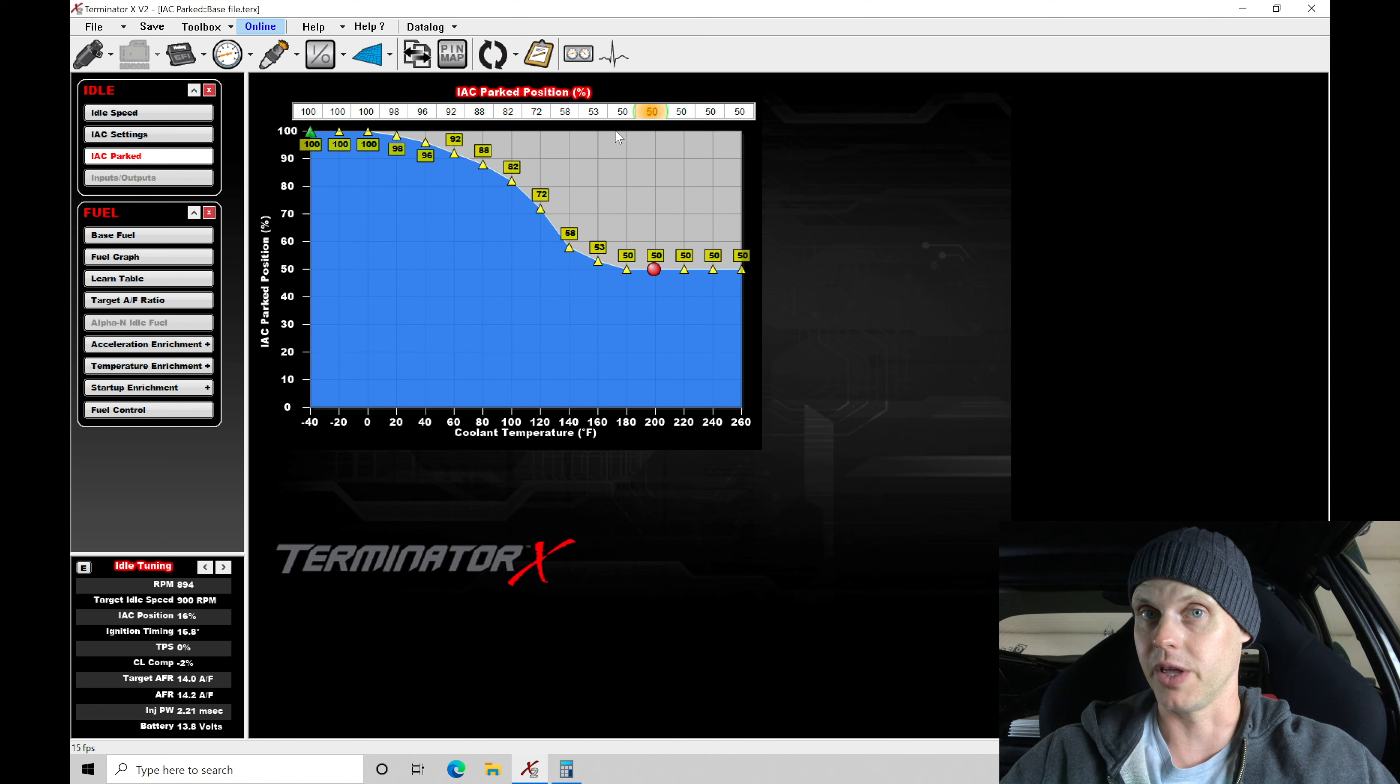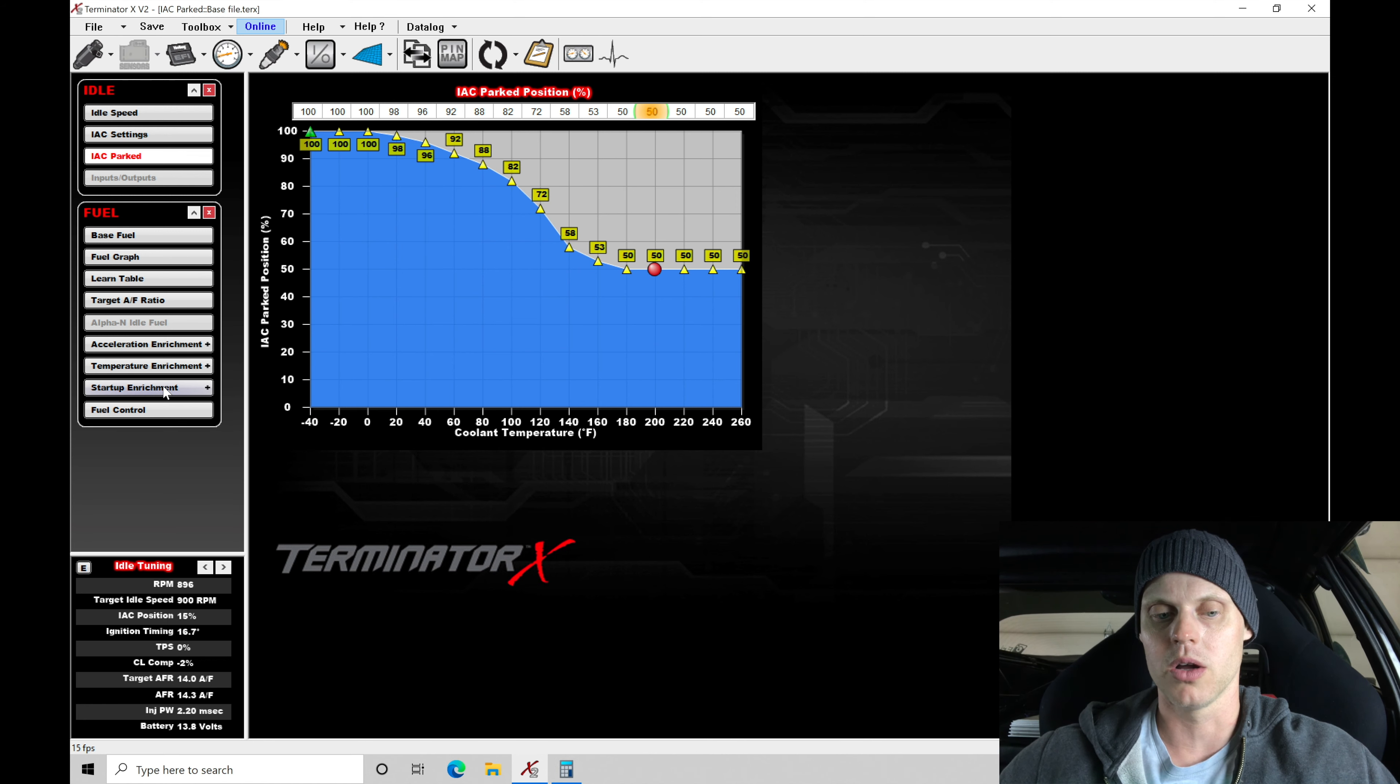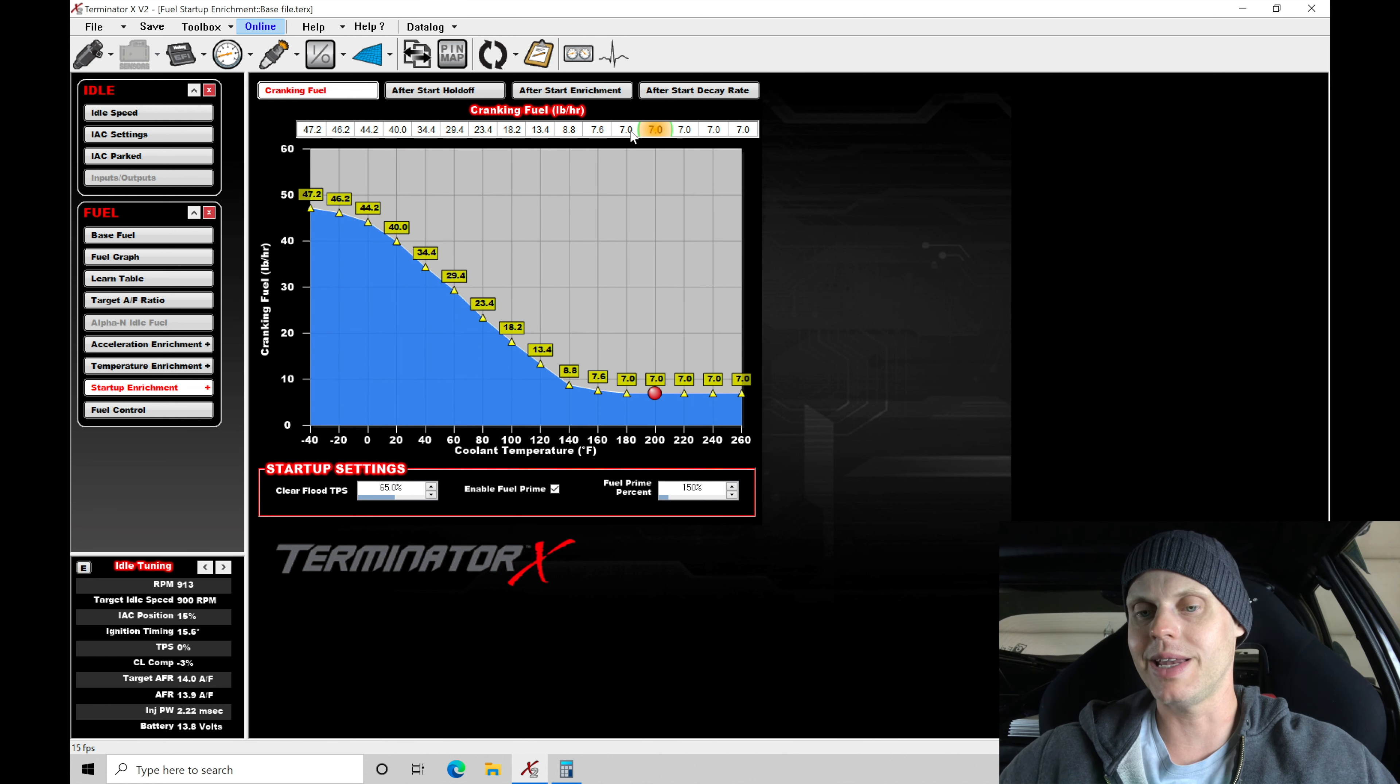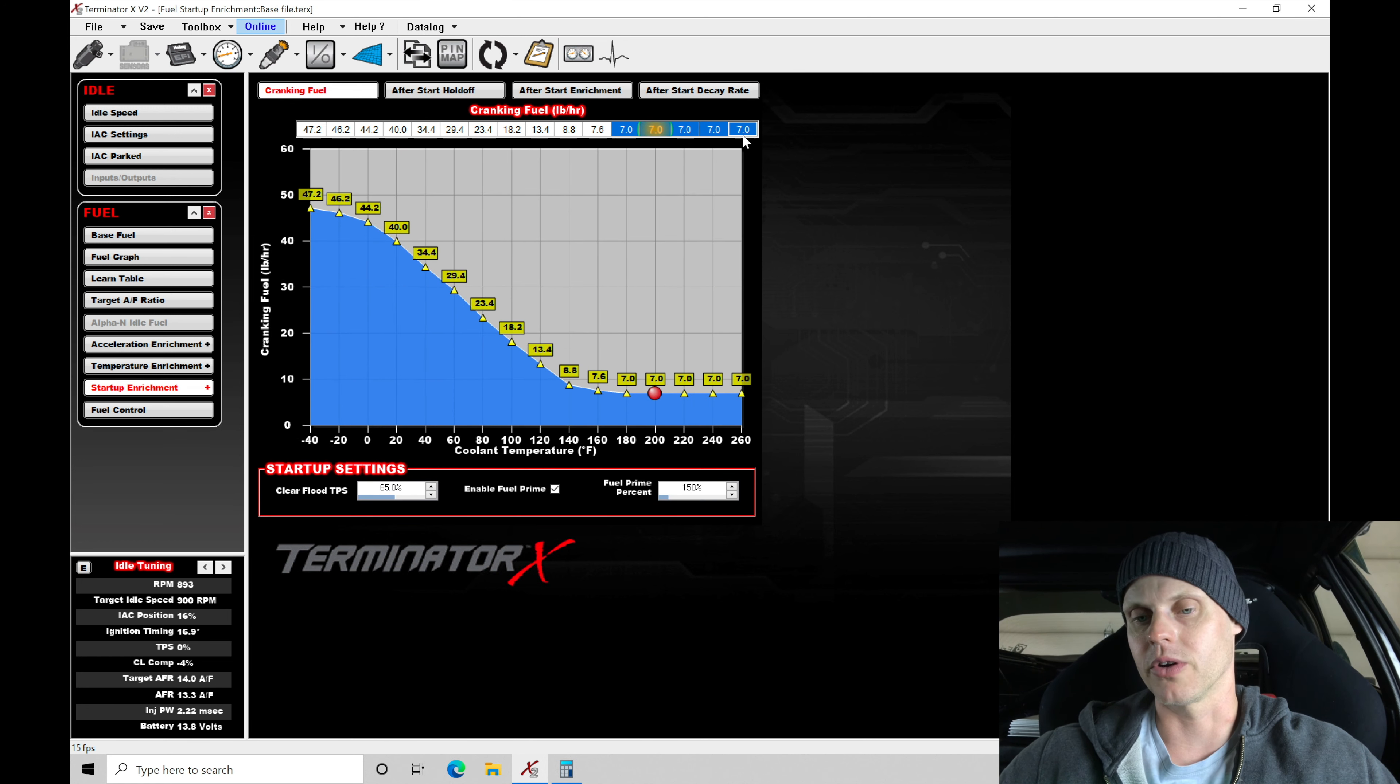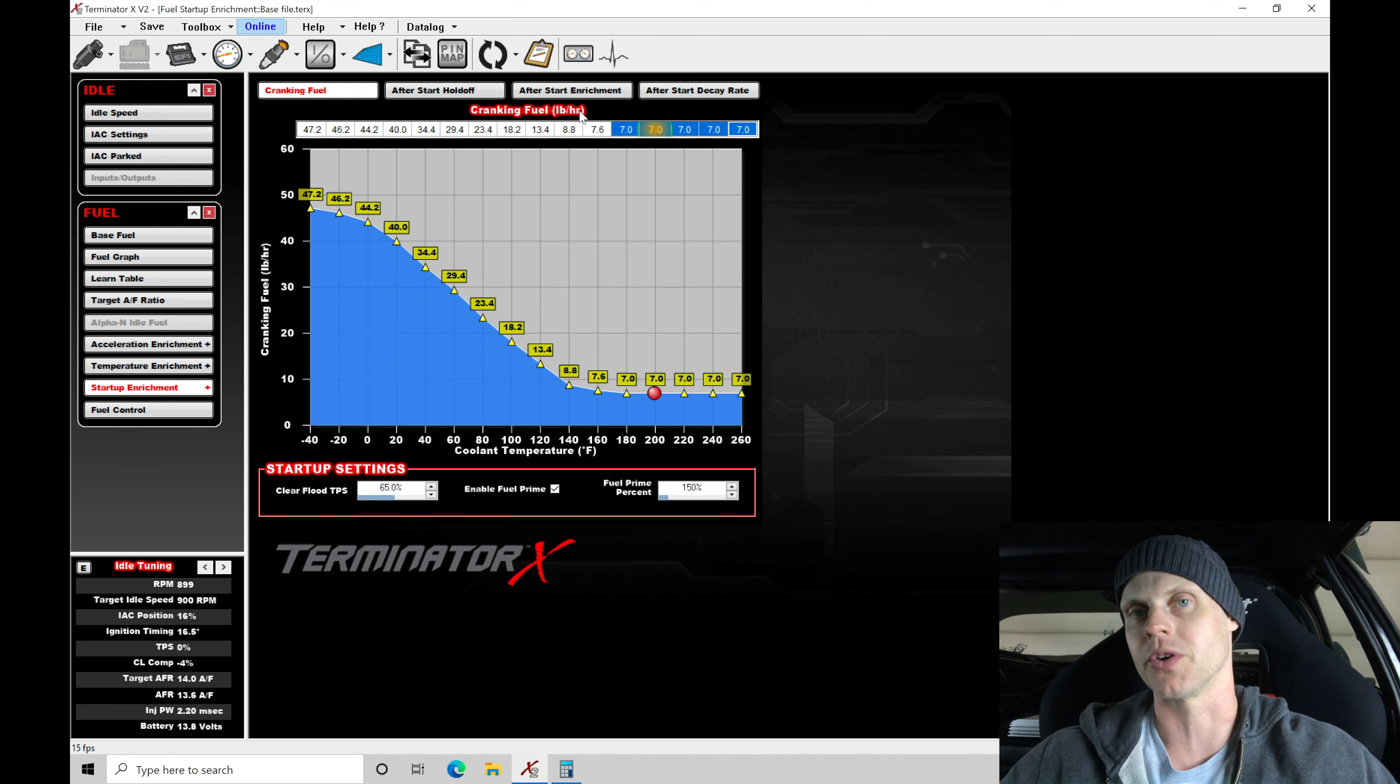Alternatively, you can also go after the cranking fuel. We go down here into our startup enrichment. We see our cranking fuel, you might need less cranking fuel right now. They're commanding seven pounds per hour, which is going to translate to a certain amount of injector pulse width under cranking.